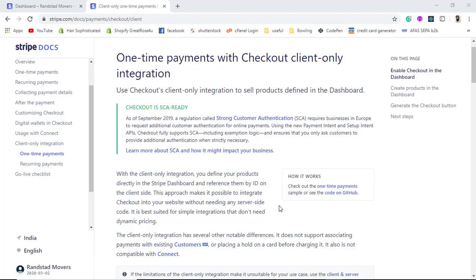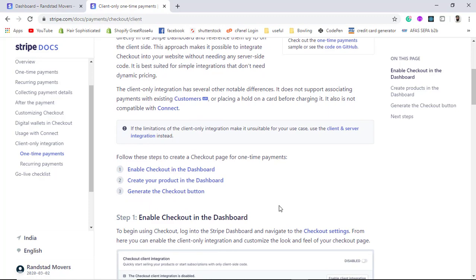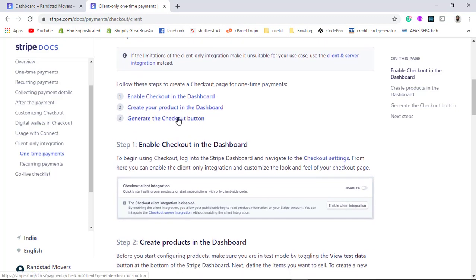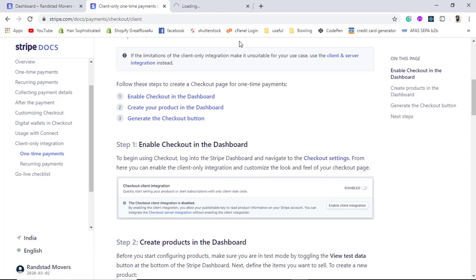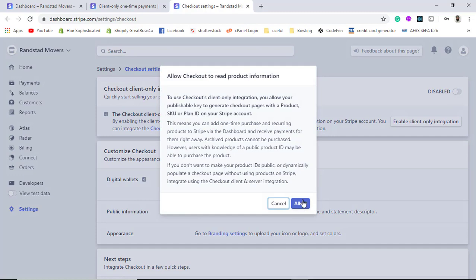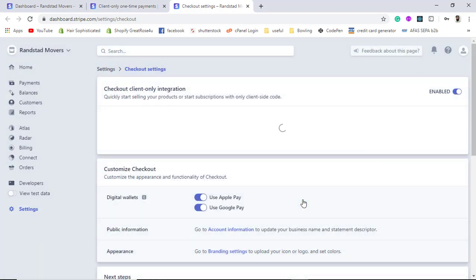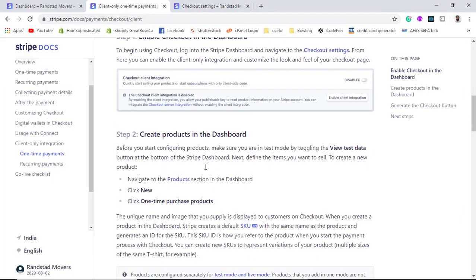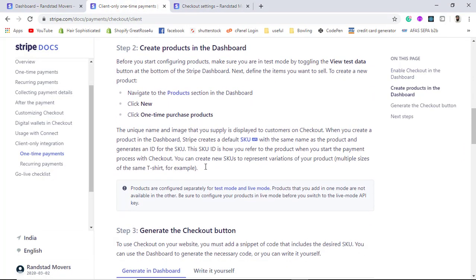There are three steps to complete the whole process. The first step is to enable checkout in the dashboard. We have to click on checkout settings, enable the radio button, and then click Allow.